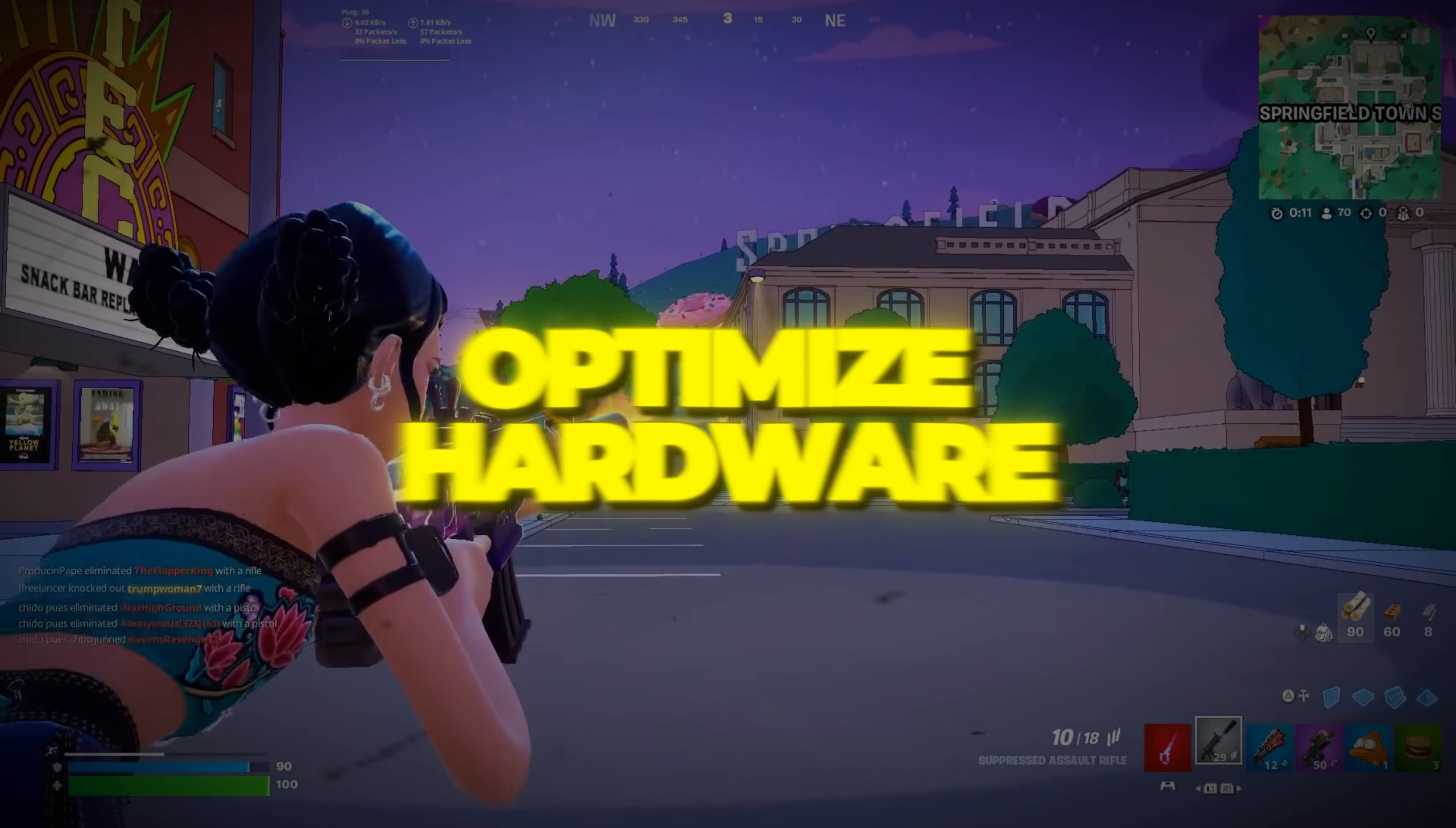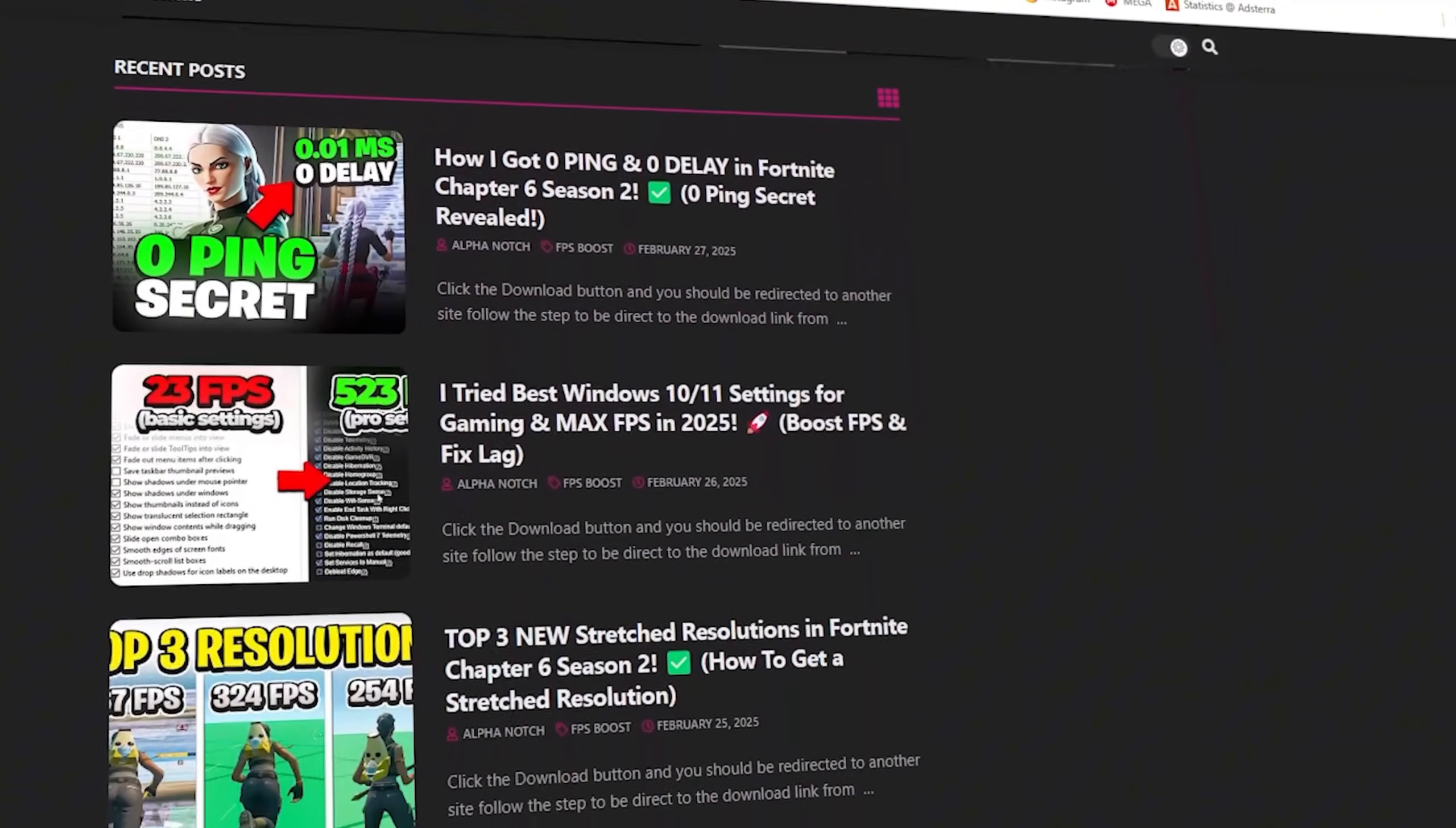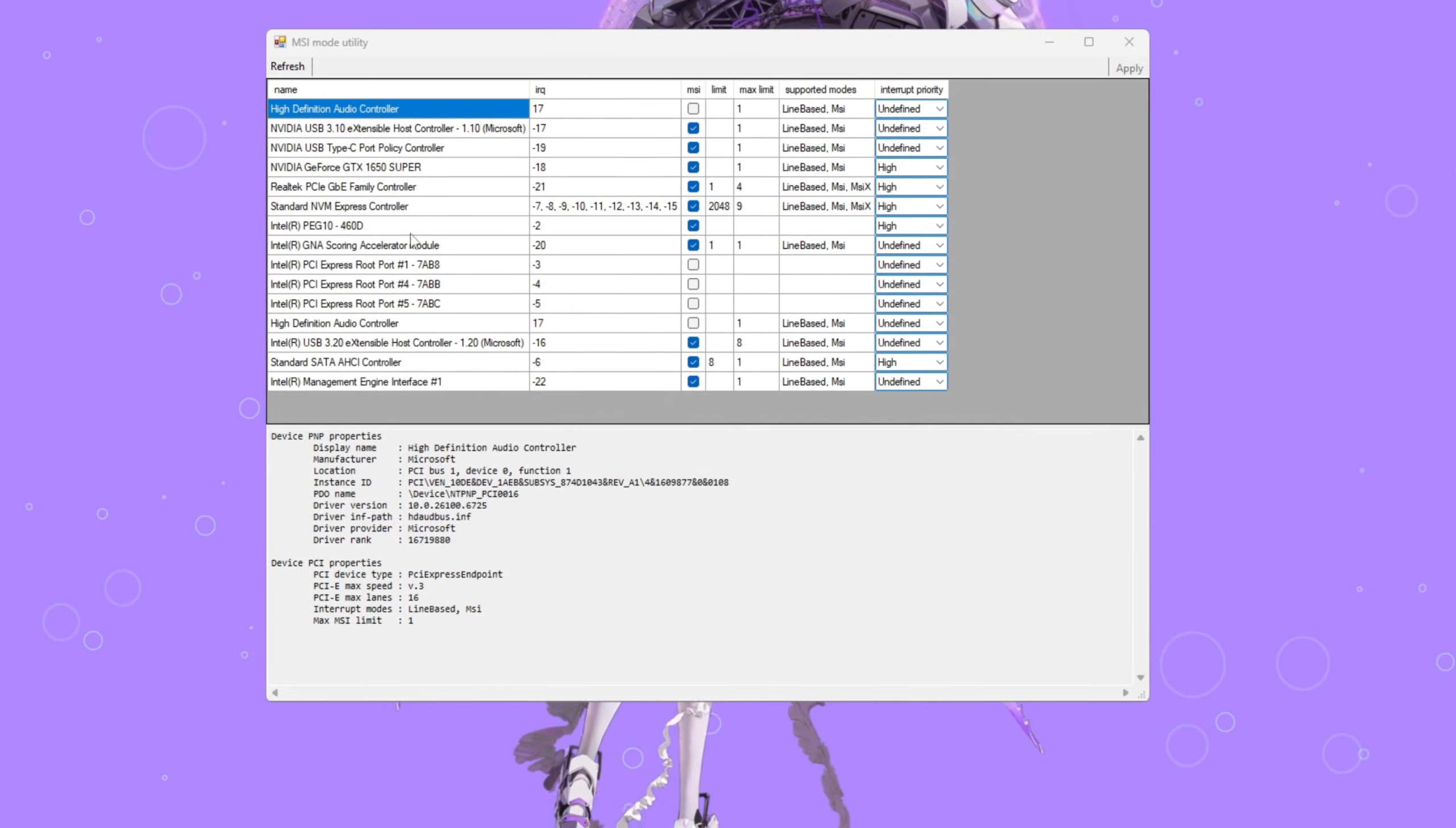Step 5. Optimize hardware using MSI Utility. You can download all the files in one pack directly from my official website. I've added the safe link in the description for you. Next up, we're going to make your hardware talk to Windows more efficiently using a tool called MSI Utility.